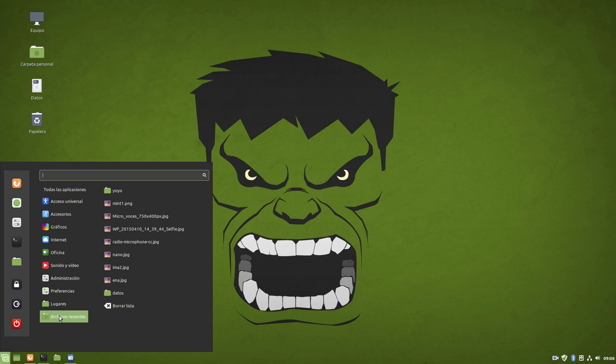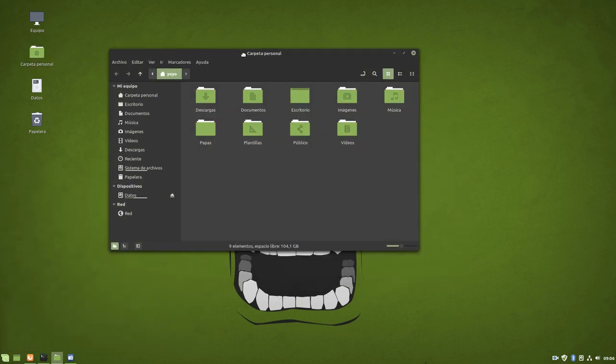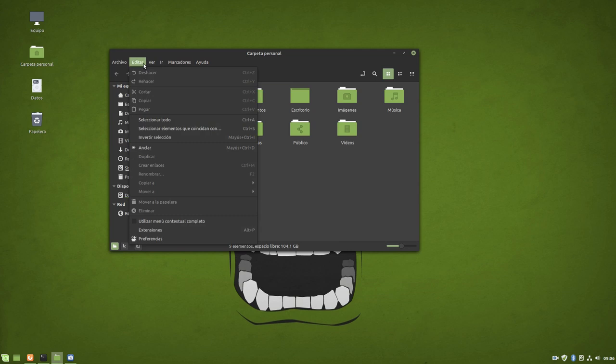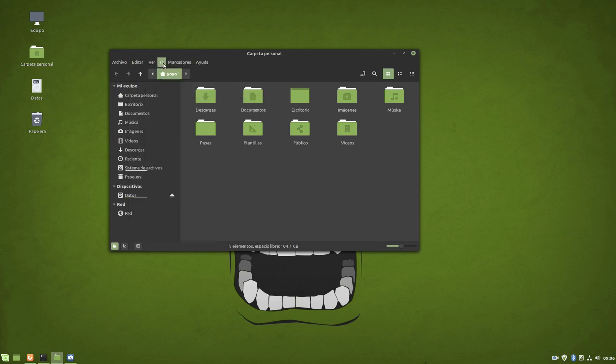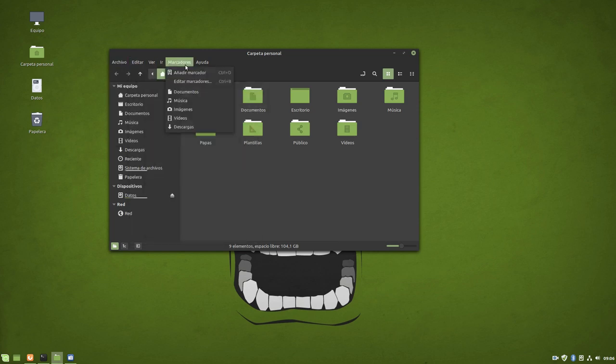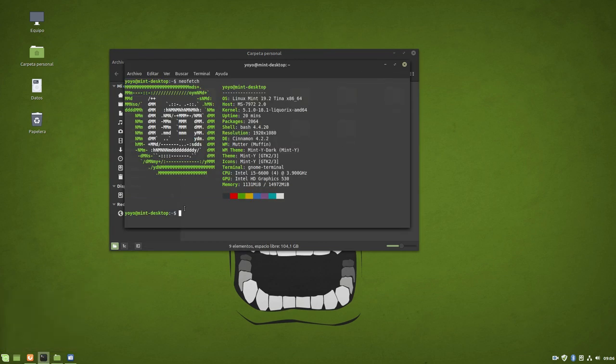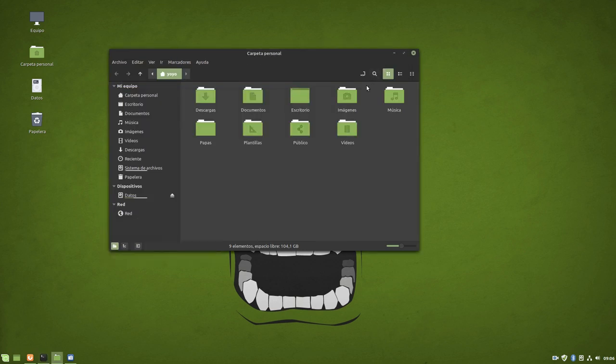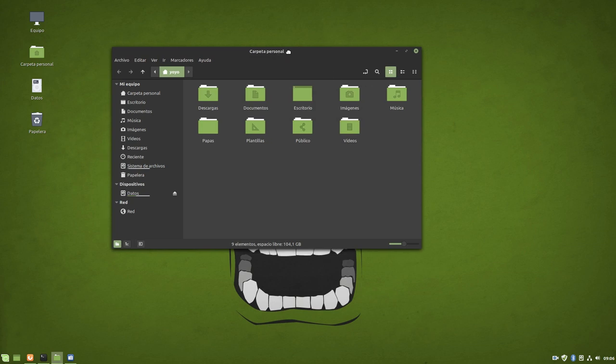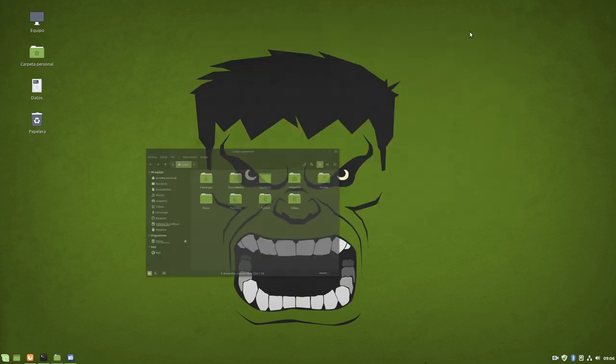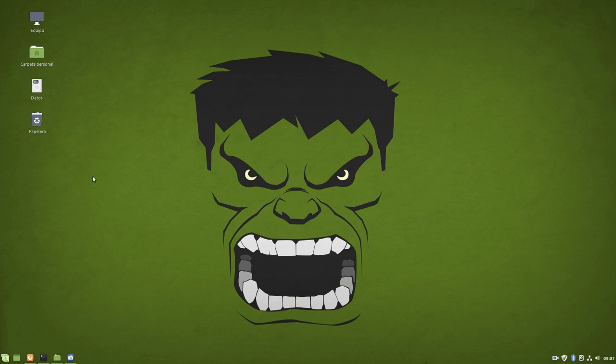If we open, for example, the Nemo file manager, you see with what fluidity and that little effect it has in the menus. It really goes... I have an Intel i5 6600 with Intel HD graphics 530 and 16 GB of RAM, okay? It's something normal, not particularly special for the times we're in, it's quite normal. Well, you see it's an absolute marvel how the Cinnamon menu, Nemo, and Cinnamon in general behave. They've improved its performance.